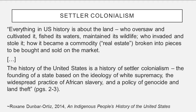This passage is from a book called An Indigenous People's History of the United States, written by Roxanne Dunbar-Ortiz in 2014, and it really defines settler colonialism very well. She says: 'Everything in US history is about the land — who oversaw and cultivated it, fished its waters, maintained its wildlife, who invaded and stole it, how it became a commodity, real estate, broken into pieces to be bought and sold on the market. The history of the United States is a history of settler colonialism — the founding of a state based on the ideology of white supremacy, the widespread practice of African slavery, and a policy of genocide and land theft.'